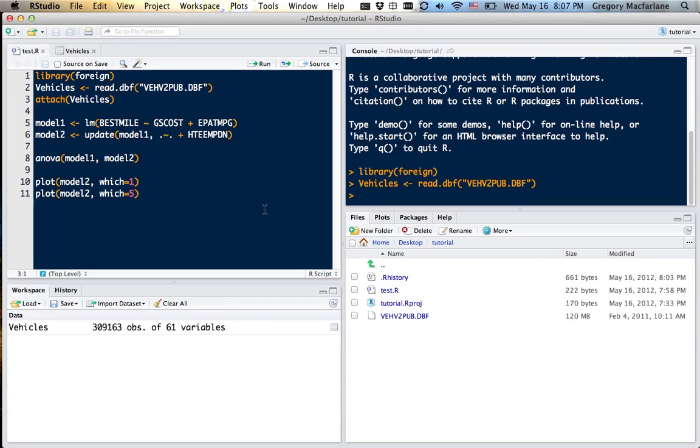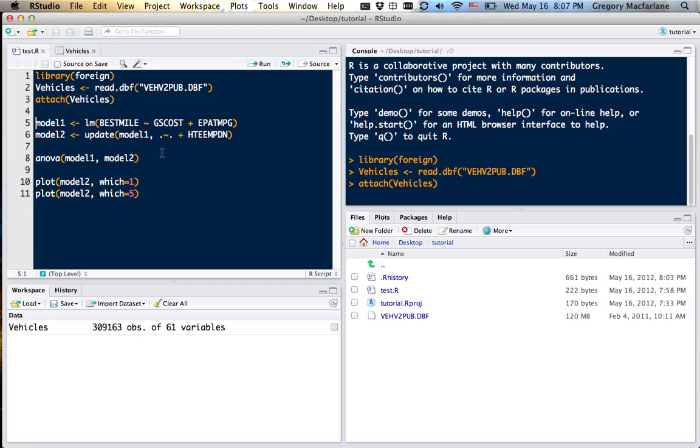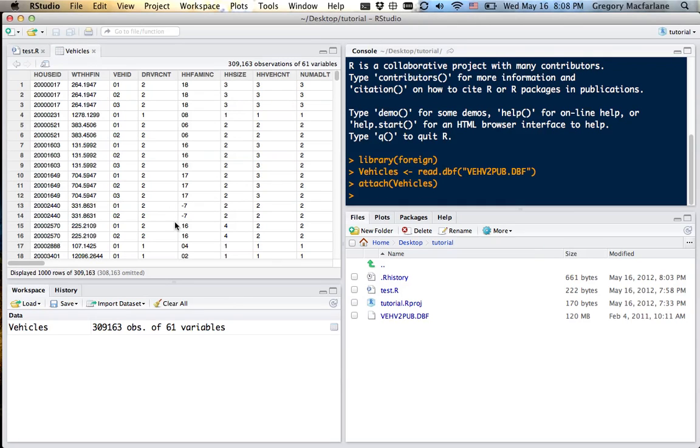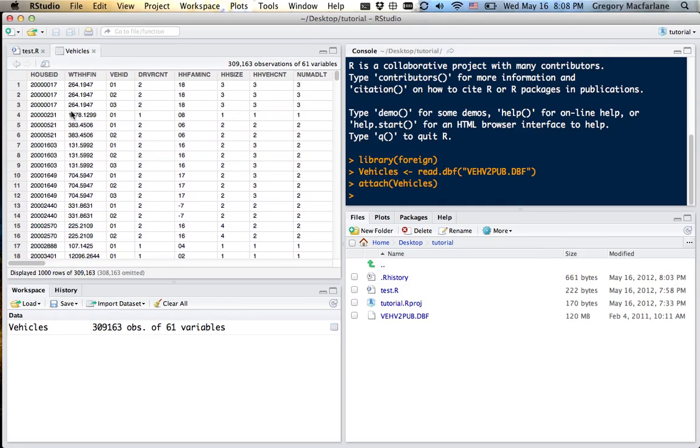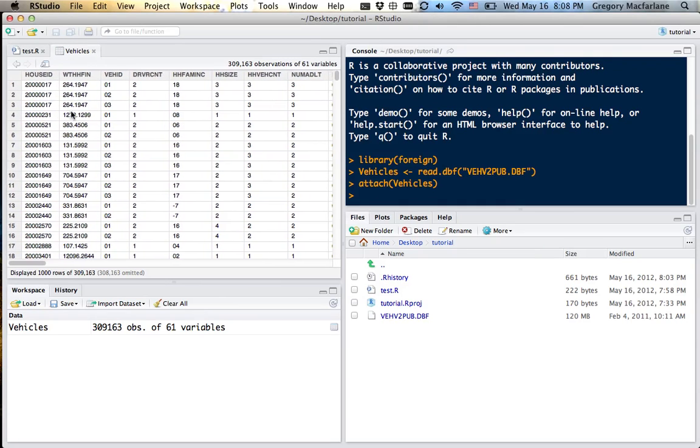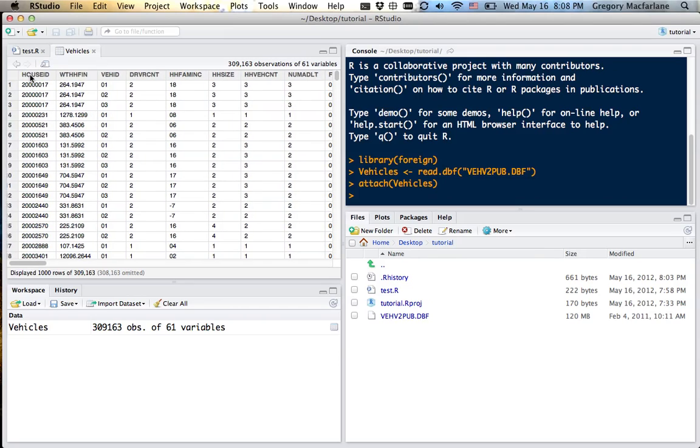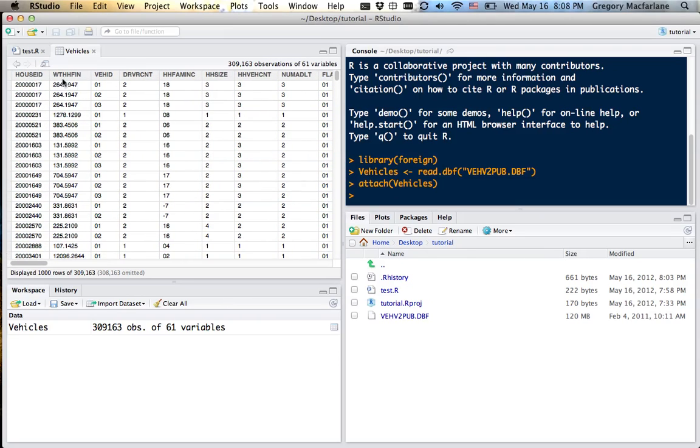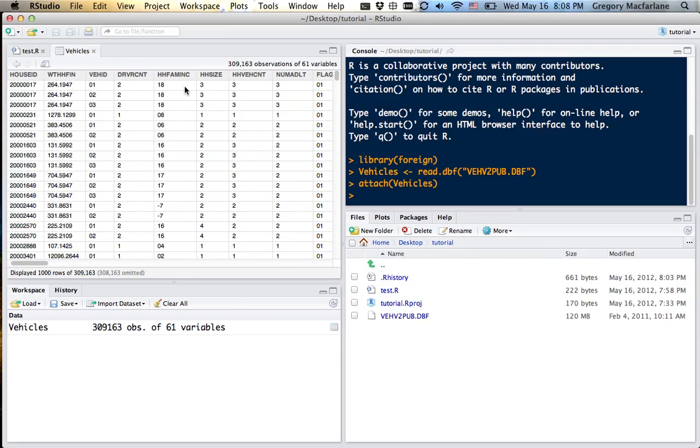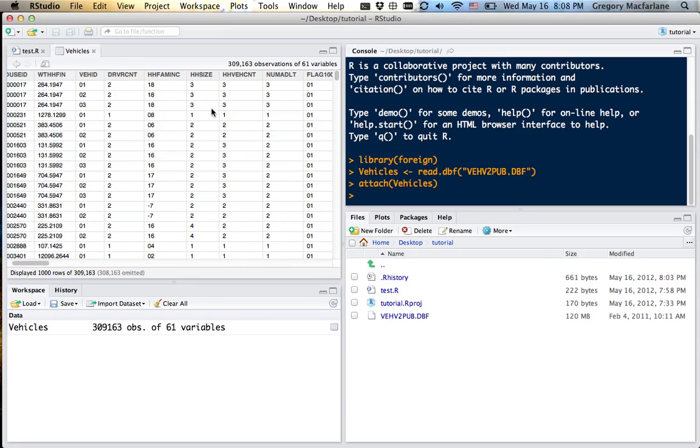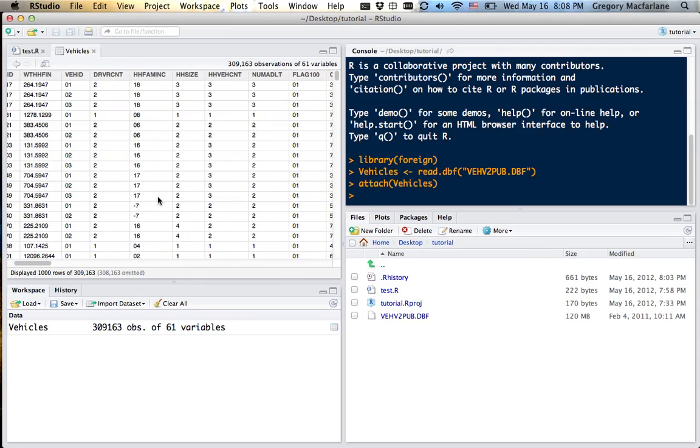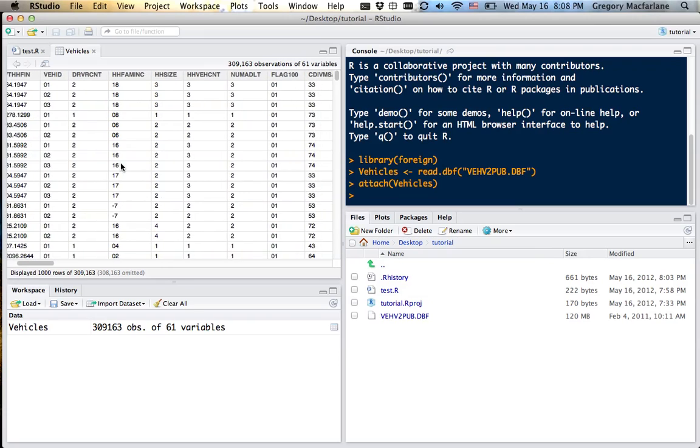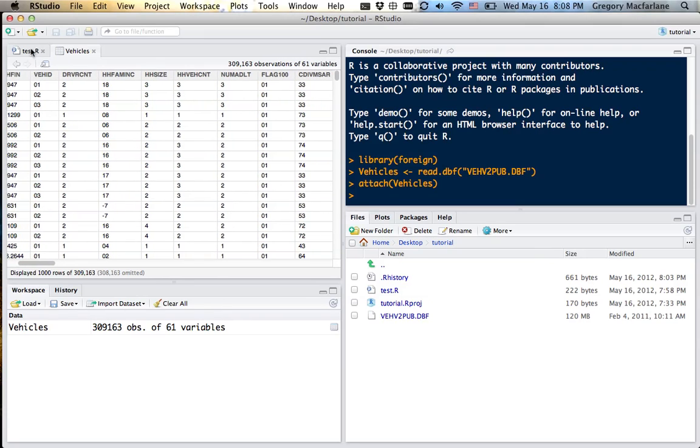Now that it's loaded, we can attach it, and then we can use these data. If we look at it, you can look at the data here in RStudio. You have the different variables across the top and observations down the columns.